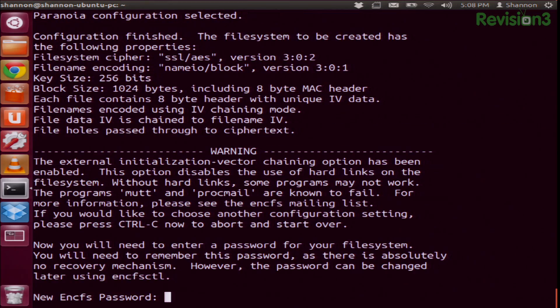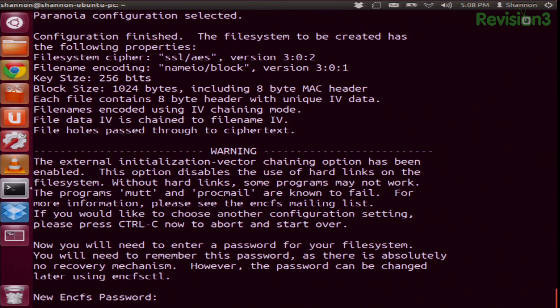If you choose expert mode, you have the ability to change all of the different configurations — you can do blowfish with AES and a bunch of other stuff. I'm just going to do paranoia mode because it's good enough. It tells you 256 bits, SSL AES, and it is salted.